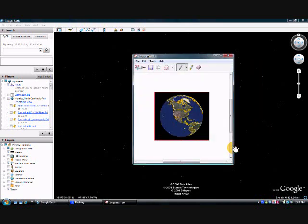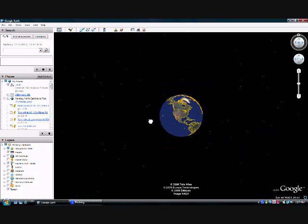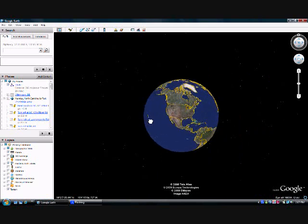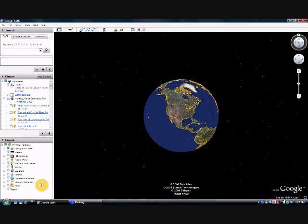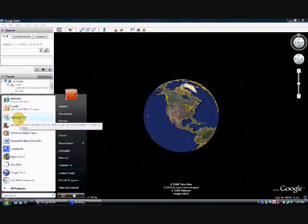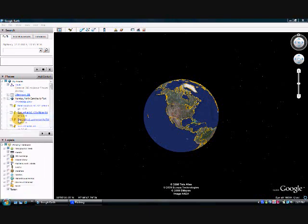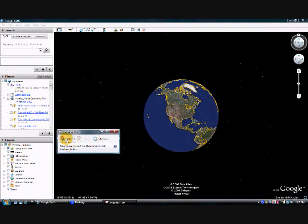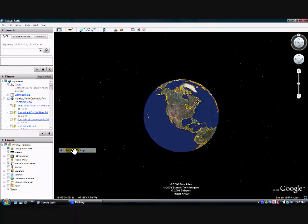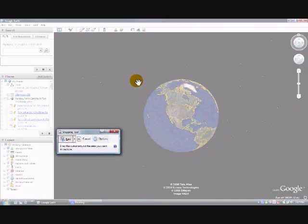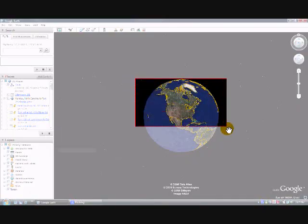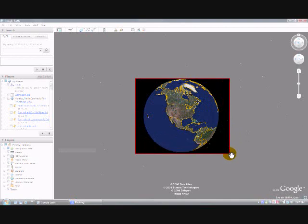That was a small size. Now, let's go through the process of resizing the image to a medium size, selecting the snipping tool, rectangular snip, snip the image,